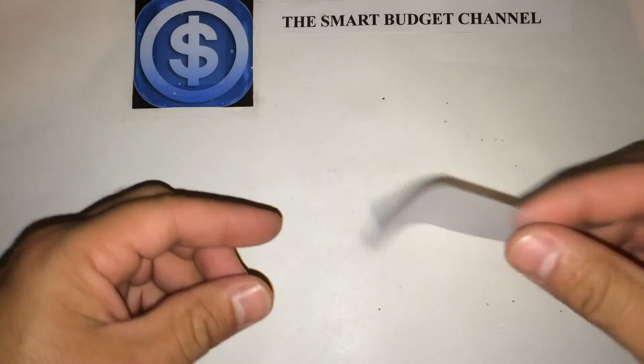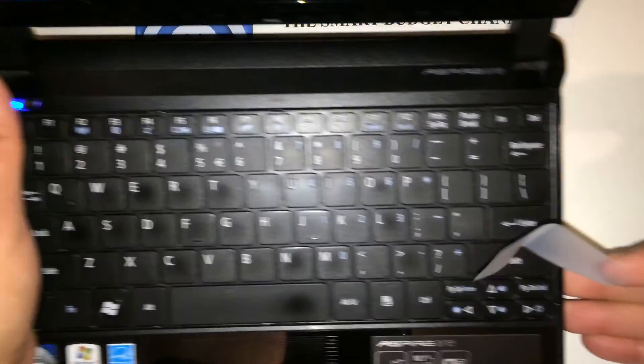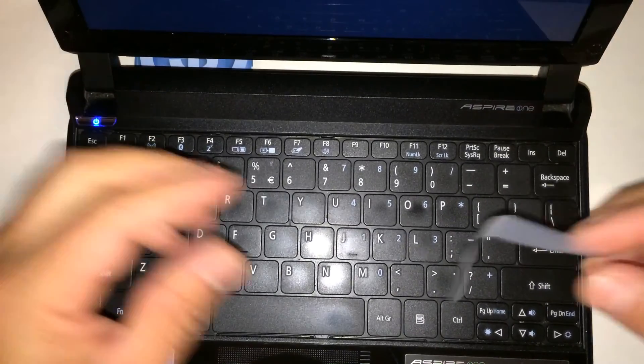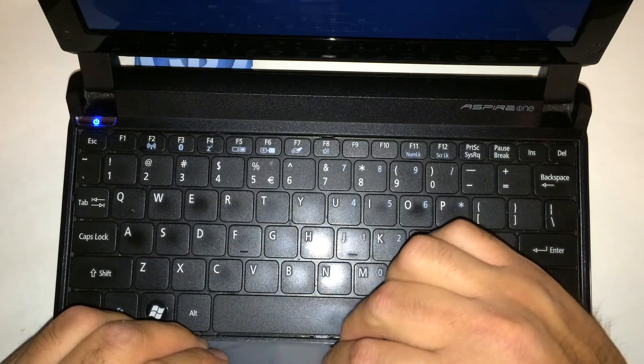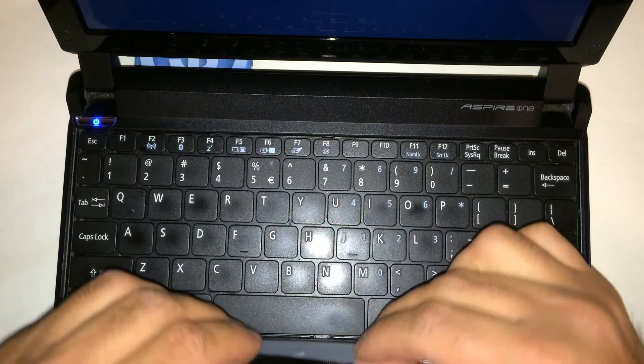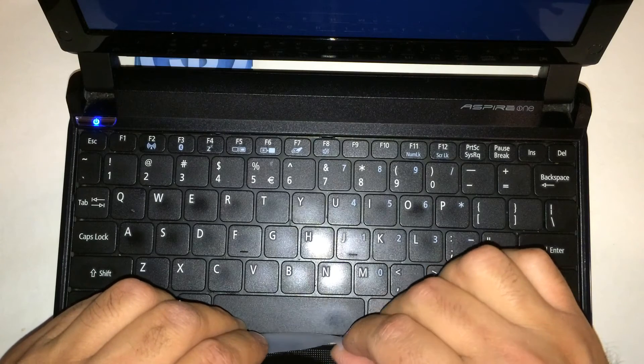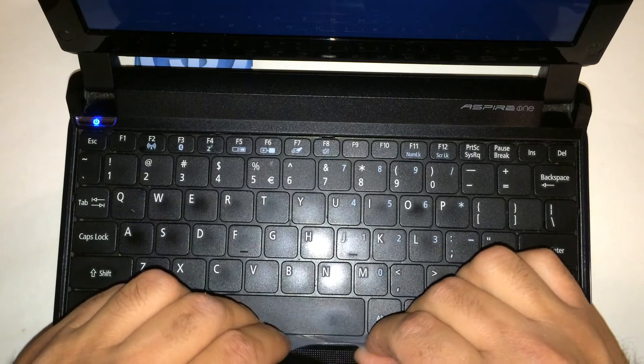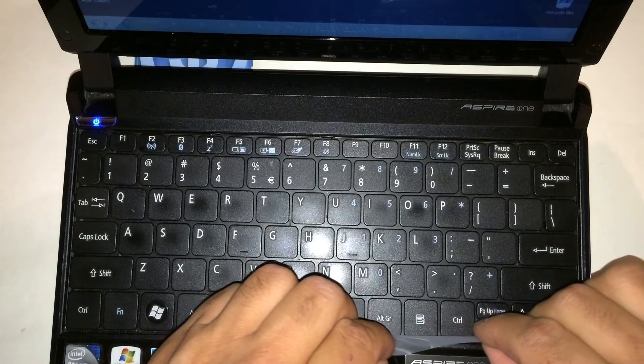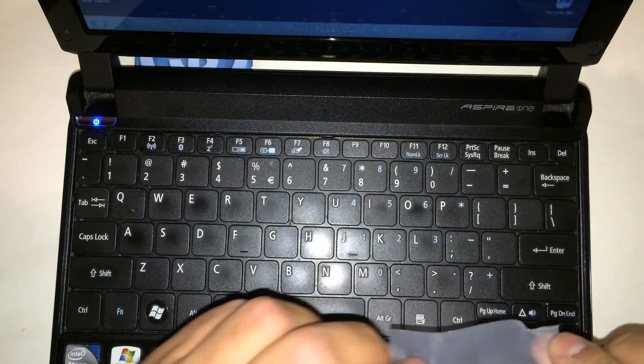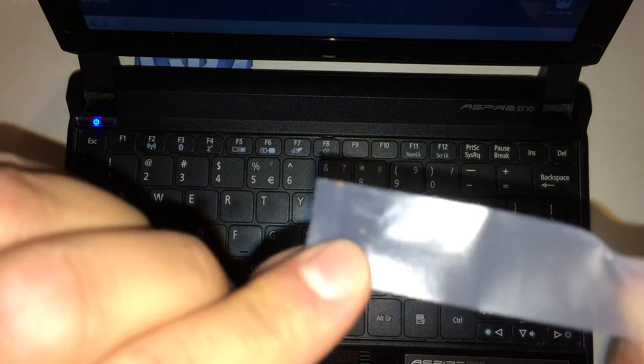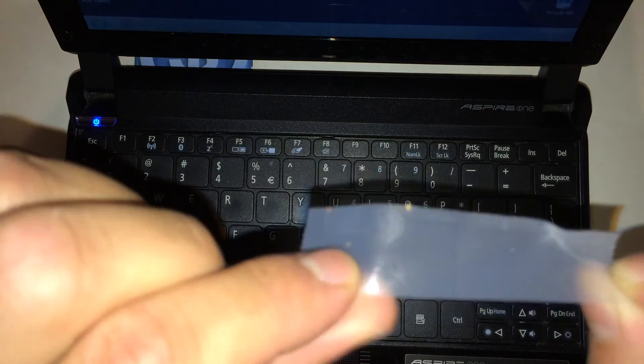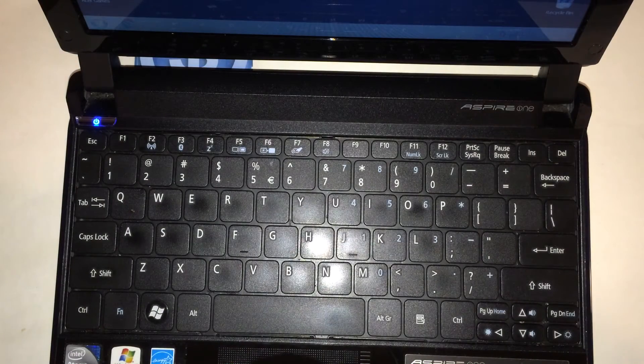We'll take a piece of tape about the size here, bring the netbook over, and basically what you're going to do is just stick it in there.